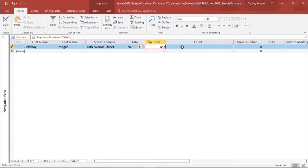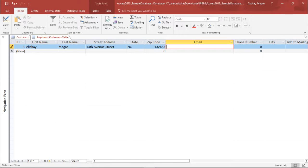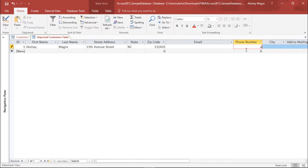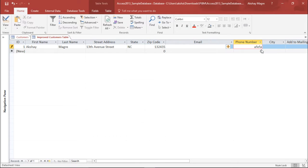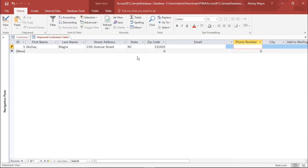Now zip code, we have given the data type as number. If I try to type a letter it is showing me an error, it's not allowing me to do so. So that's the reason I can only type number, a random digit. Email, it can be as long as possible. And also the phone number cannot be a text. As you can see if I try to type a text it will not allow me to do so.